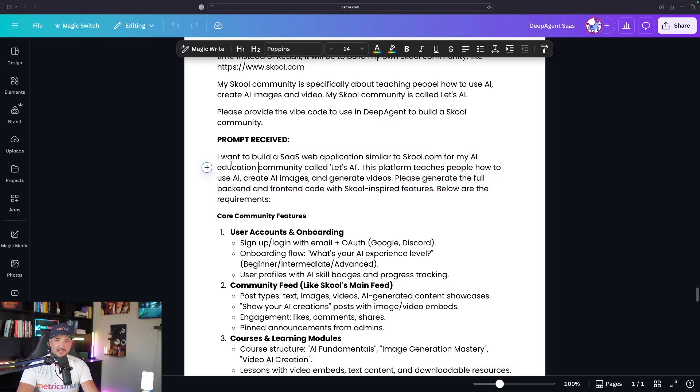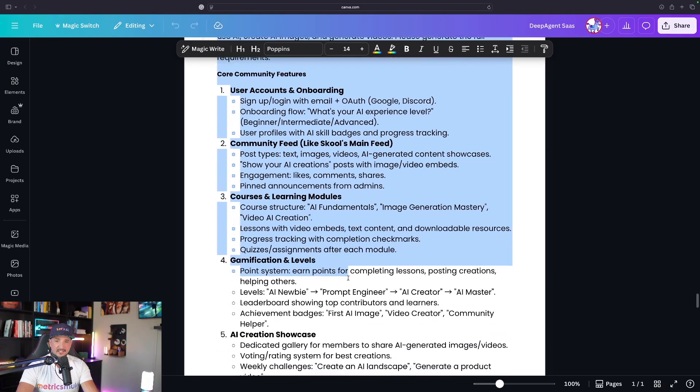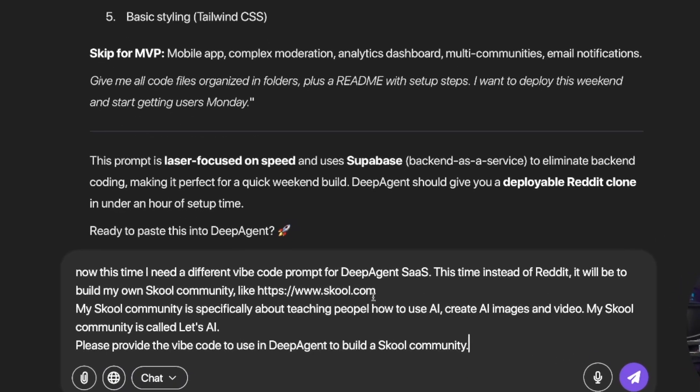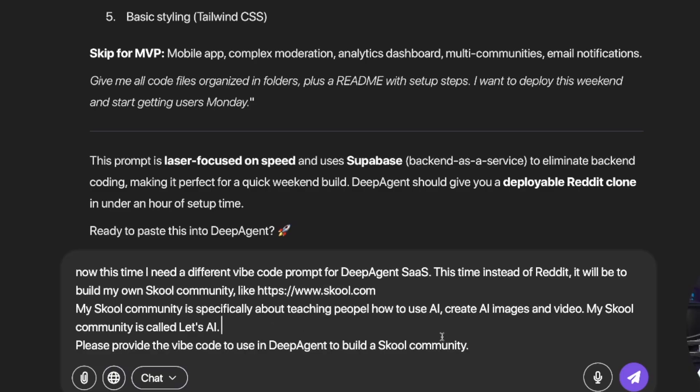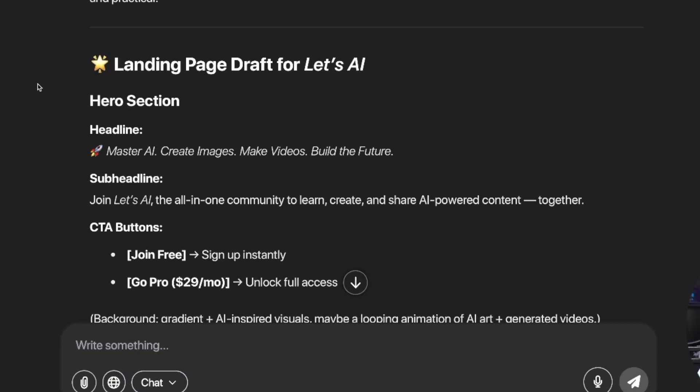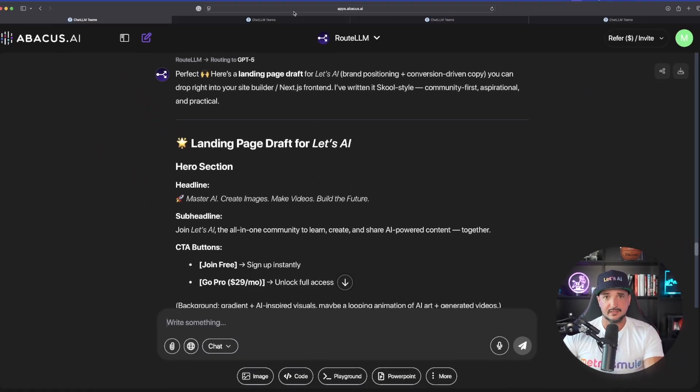I'll show you one more to create a school community. Now, when I did it earlier, that's the prompt I received. Again, with all these details below. Instead of Reddit, it's going to be to build my own school community like. And then I just went ahead and put in the URL of school's homepage. My school community is specifically about teaching people how to use AI, create AI images and video. And it's actually called Let's AI. Please provide this vibe code to use and build my school community. So we'll come back and visit these and actually do this in real time together.